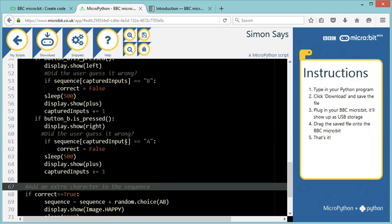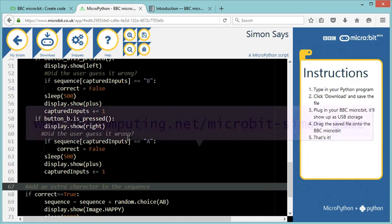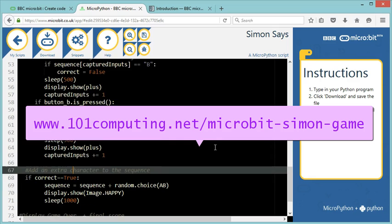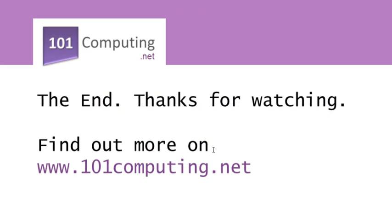Good luck with it. Have fun. You will find this code on my blog, 101computing.net. That's it for this video. Thanks for watching and you can find out more on the blog.